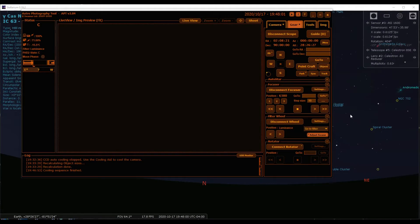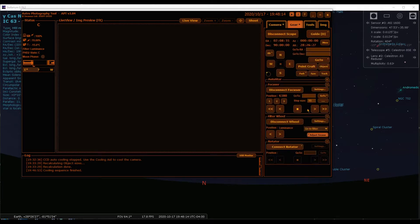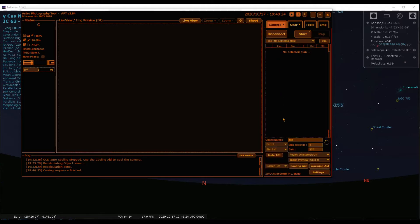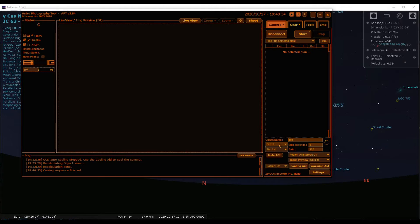We're ready to head on over to Shedar. I'm going to use plate solving and PointCraft's Go2++ function to get that done. One thing I want to show you first: let's go to the gear tab and make sure we have the luminance filter selected. I like to use the luminance filter to do plate solves. I also like to use five seconds exposure — one second will often work, but five seconds generally always works.